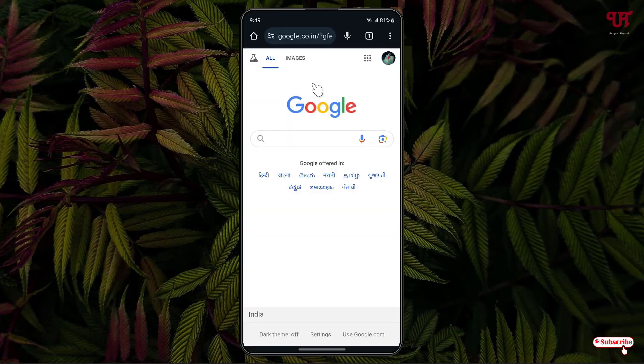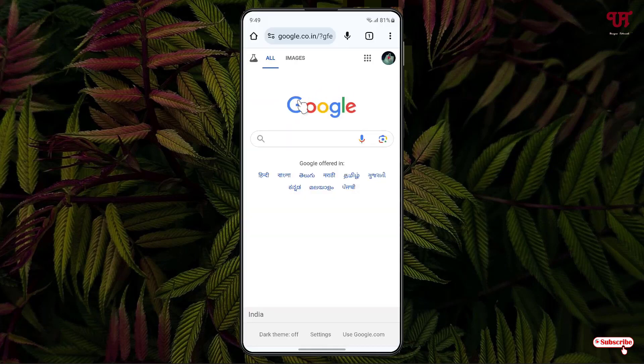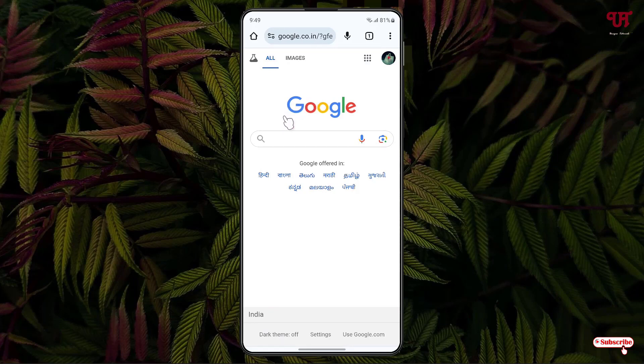So in order to make every website adapt dark mode in Chrome browser, what you need to do is just click on this address bar and just type chrome colon slash slash flags. Just type this command and after that click on go.